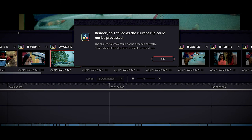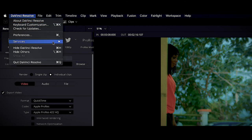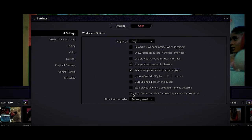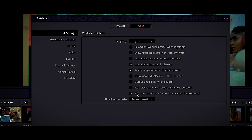Technology is awesome. There is a button in the Preferences. So you go to Preferences, and under Preferences you hit the User tab — not the System tab, the User tab. Under the User tab, go to UI Settings. There is a button at the bottom. I'm using DaVinci Resolve Studio 17, and at the very bottom there's a button that says 'Stop renders when a frame or clip cannot be processed.'